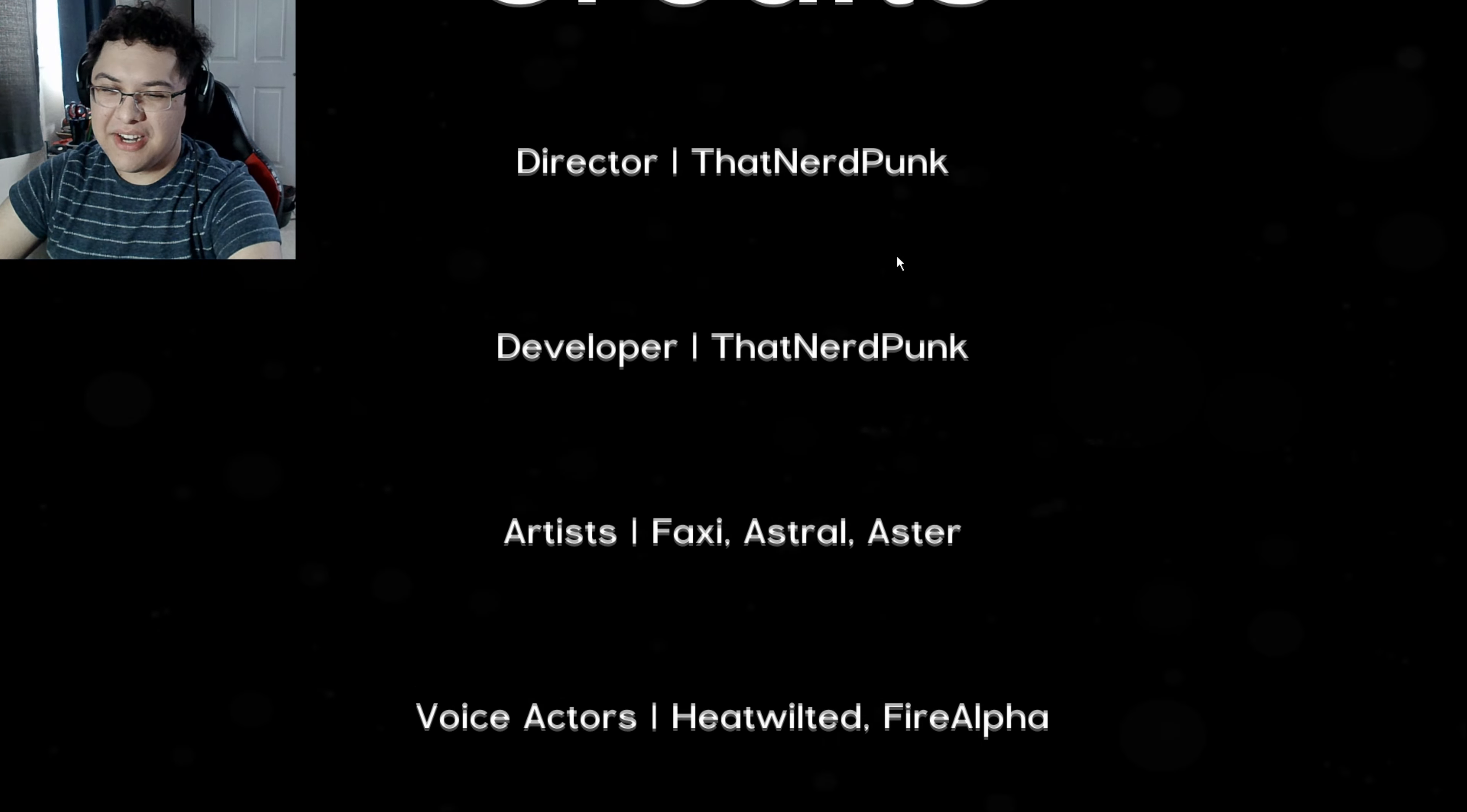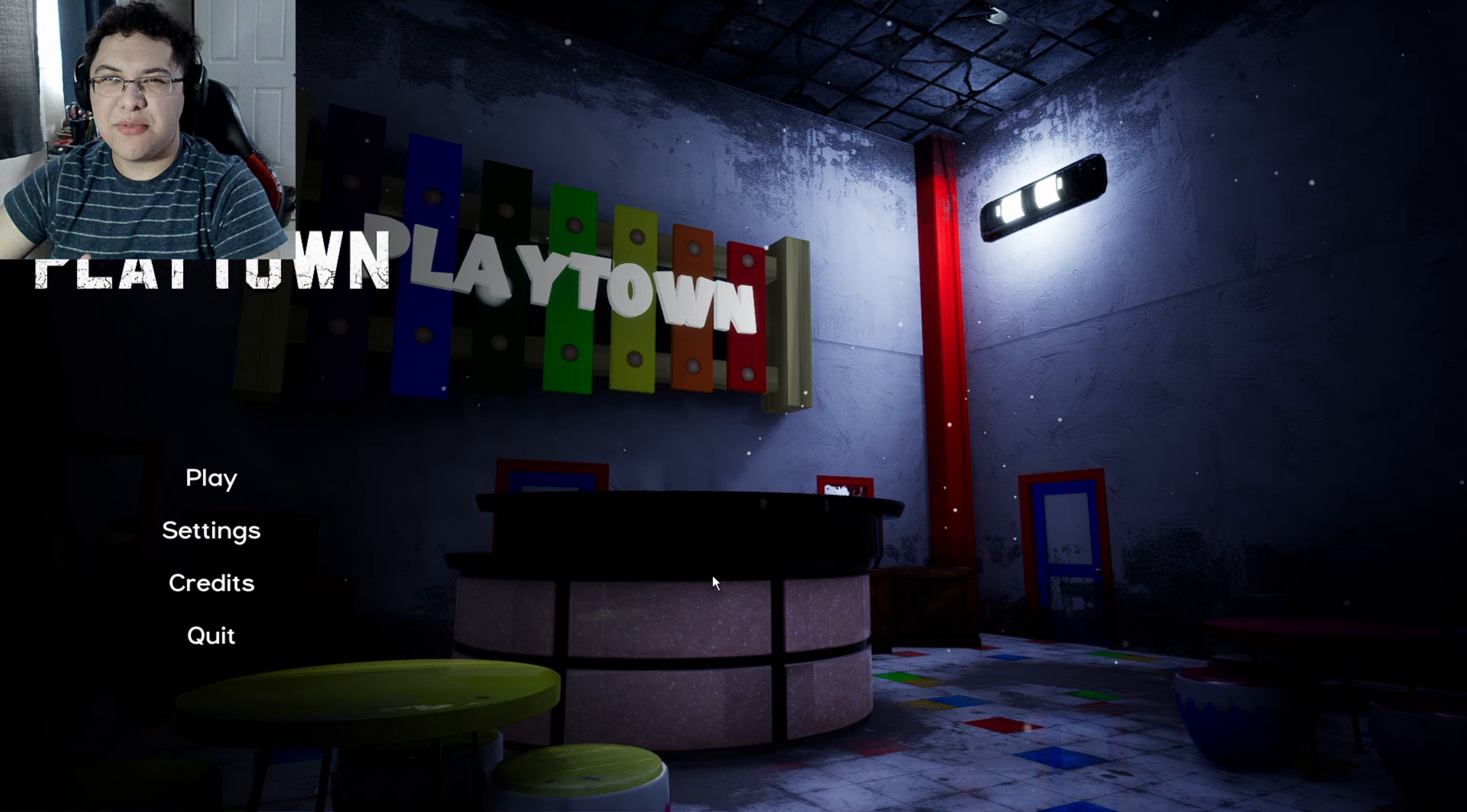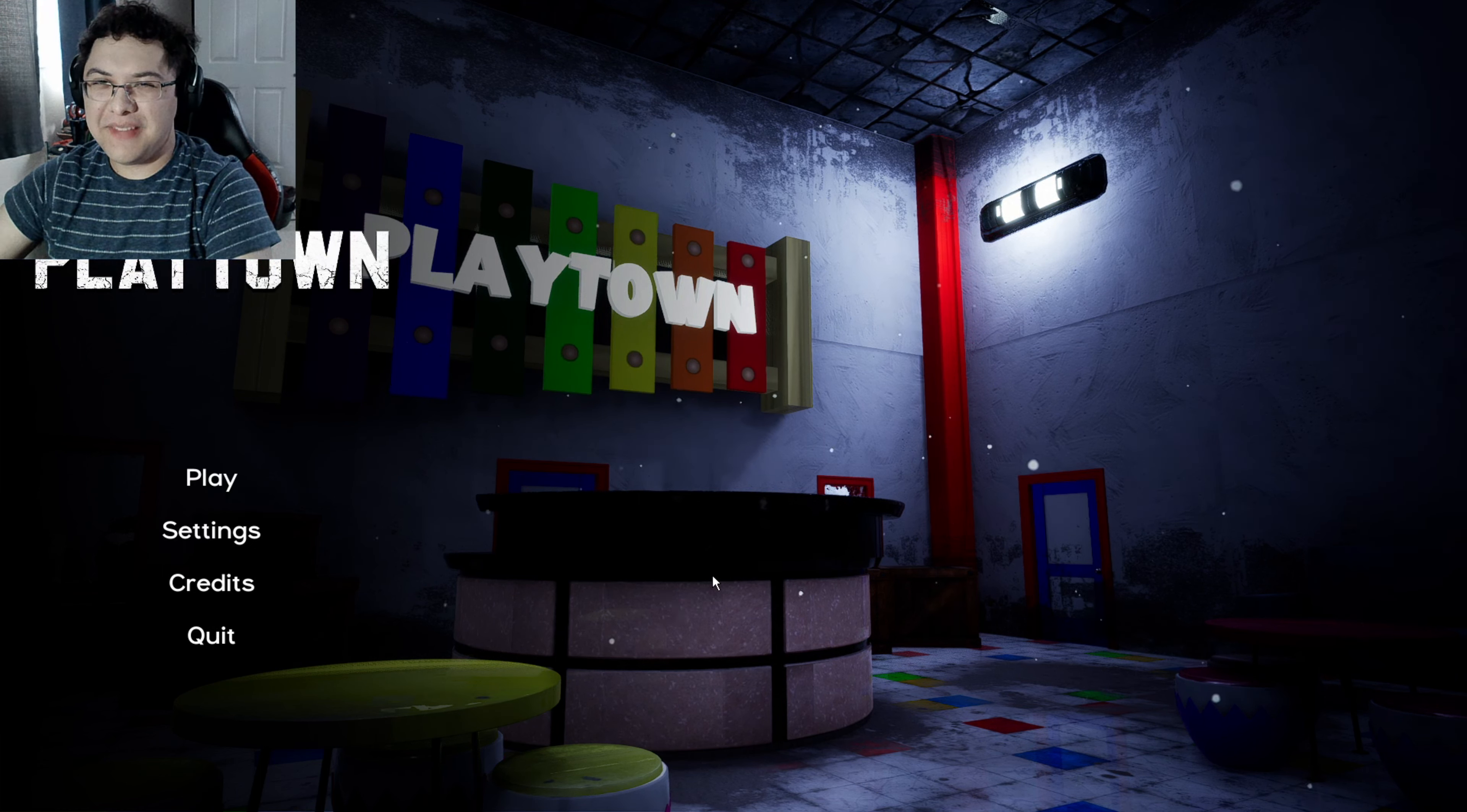Is there anything after the credits here or can I exit this? Alright guys, well I guess that's basically Playtown. But yeah I don't know, I felt like the game was really basic you know? Nothing really special about the game. It's pretty stale if you ask me.